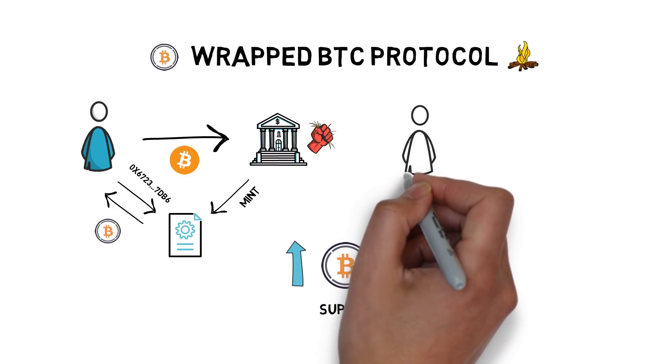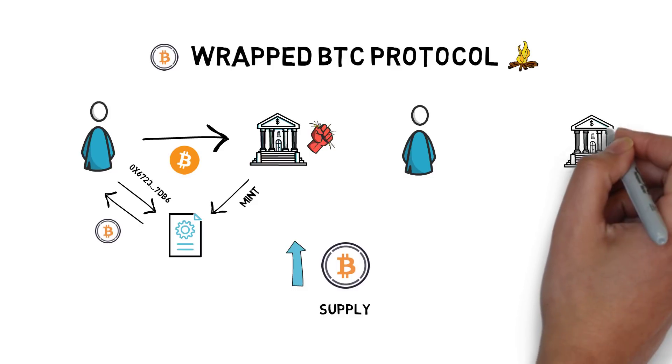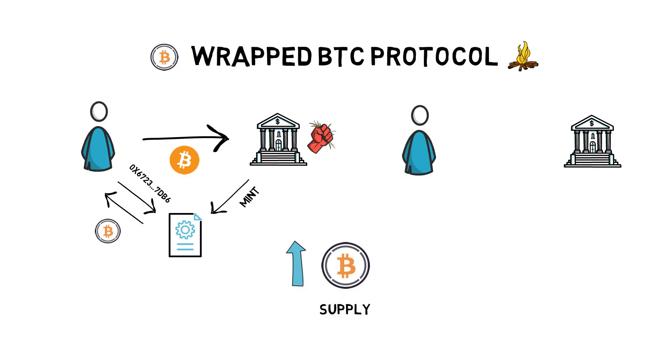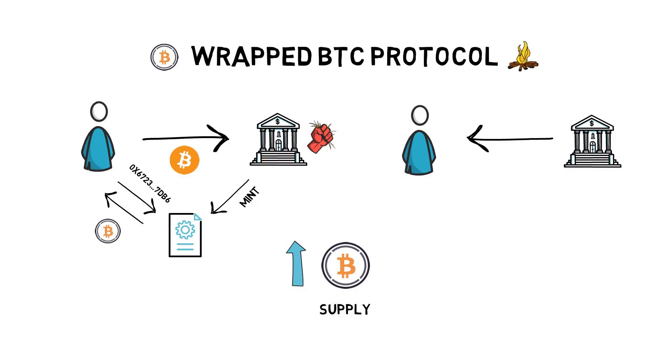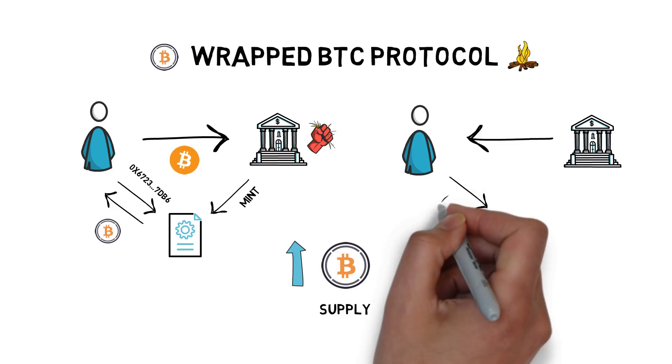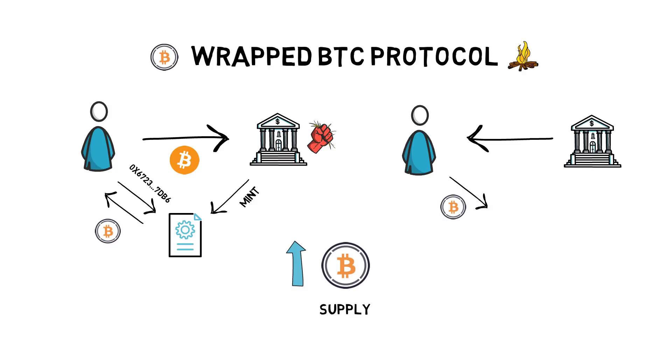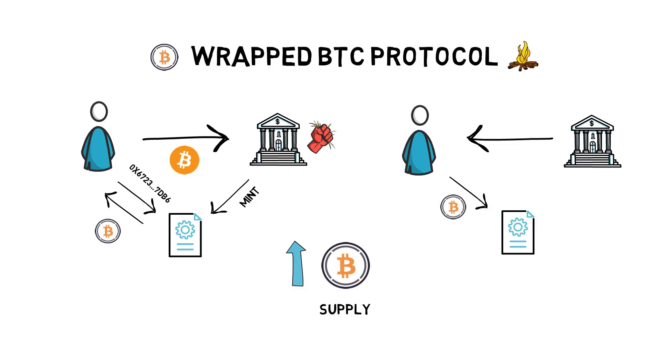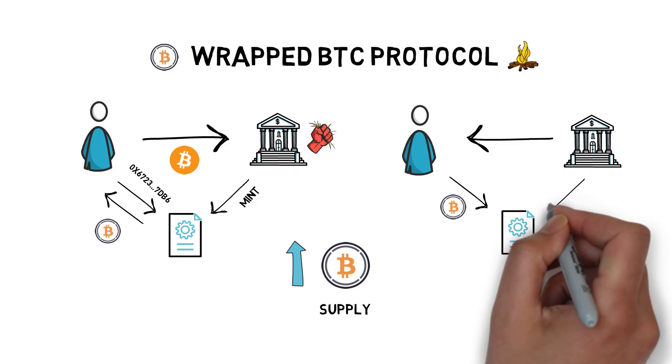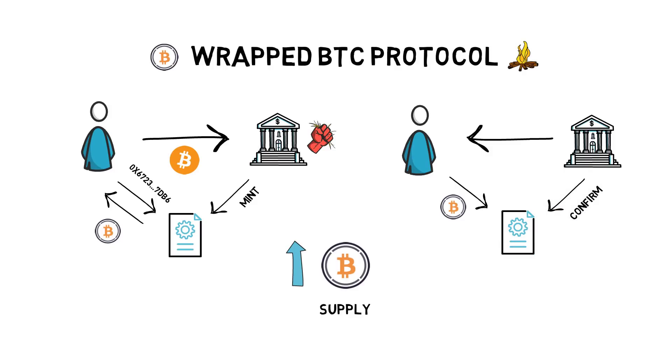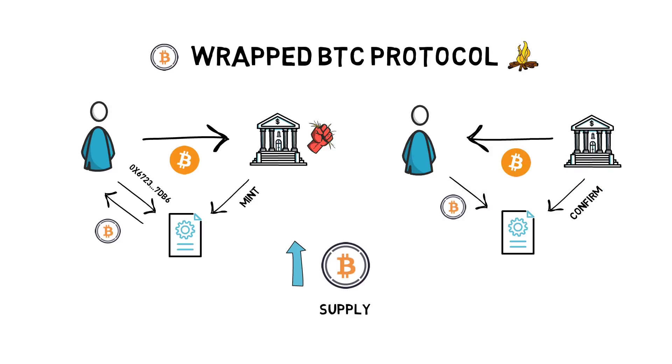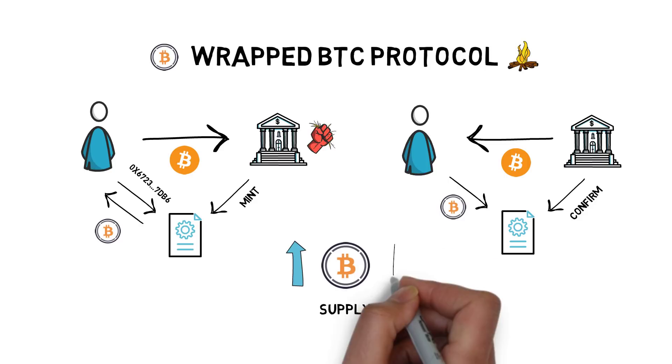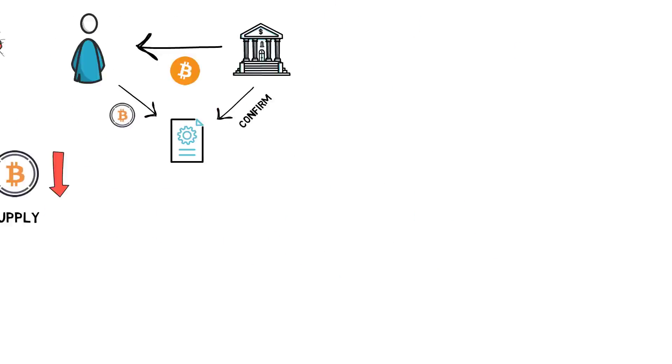If the merchant decides to redeem their BTC on the Bitcoin network, they must request a withdrawal. After the withdrawal process is initiated, the merchant burns their WBTC by sending them to the Wrapped token contract. The custodian confirms the burn and releases the BTC back to the merchant. Once the original BTC is withdrawn, the total supply of WBTC decreases by the amount that was burned.